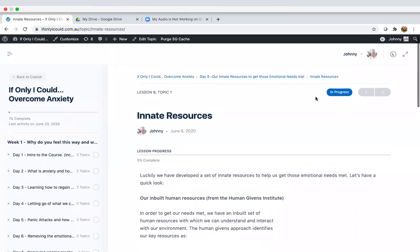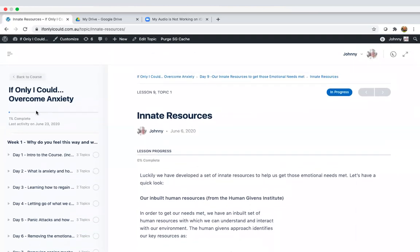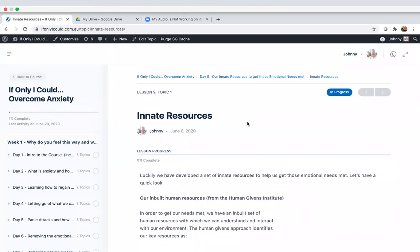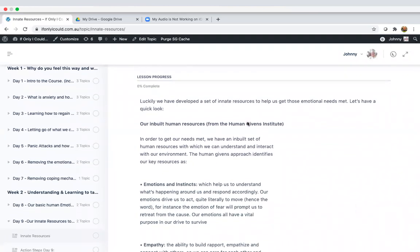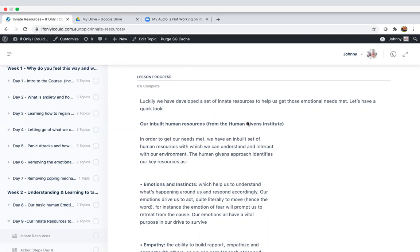This comes, as I said yesterday, from the Overcome Anxiety online program and this is the first part of day nine where we basically just run through what those resources are. Then in the lessons following, if you are on the program, we would go in detail into how those resources work and importantly for anybody that those resources either are absent or are damaged, we work on in our one-on-one sessions how to rediscover them and how to use them to get our needs met.